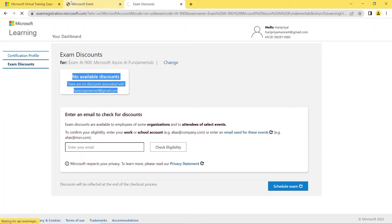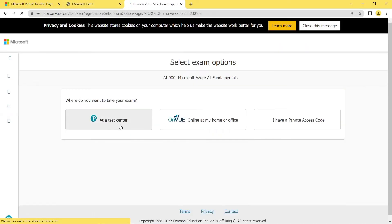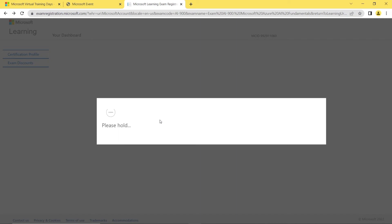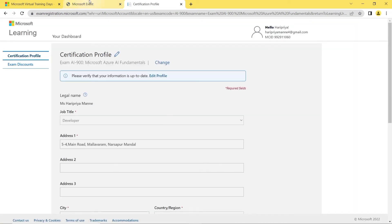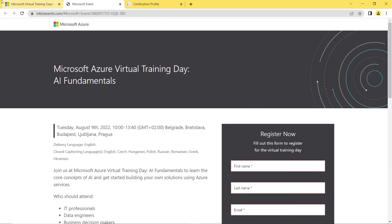I've shown two types of exam delivery — online through Pearson VUE as well as in-person at a test center. If you prefer a test center, you can select the nearby exam center and write your exam there. In my demo, no coupon is showing because I did not register for or attend the training, so no coupon was generated for my email.